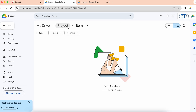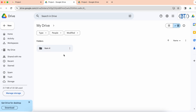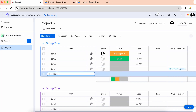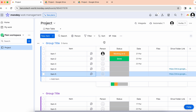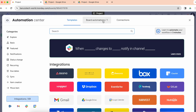In the project folder there is item number four, and the same for item number five — it will appear there as well. Now I want to sync files from the monday.com board to my Google Drive folder.